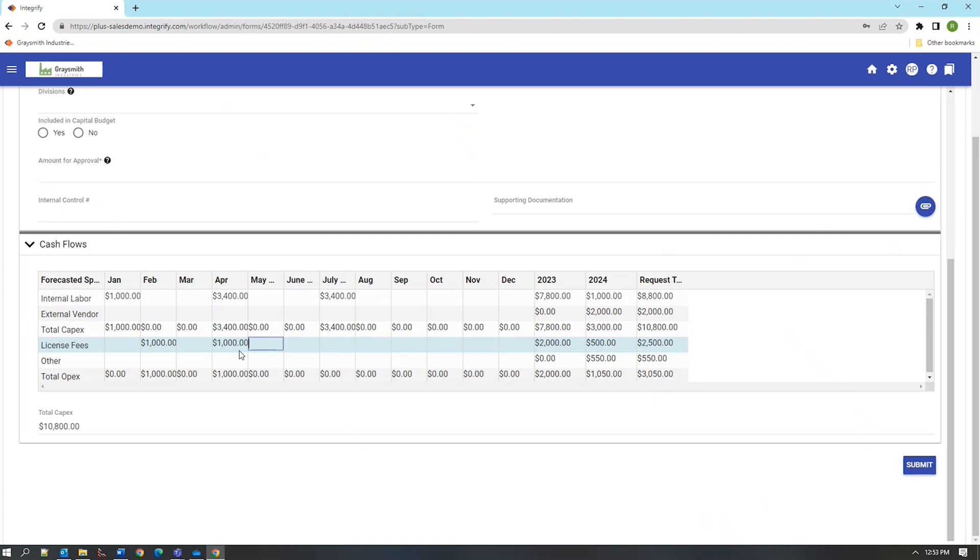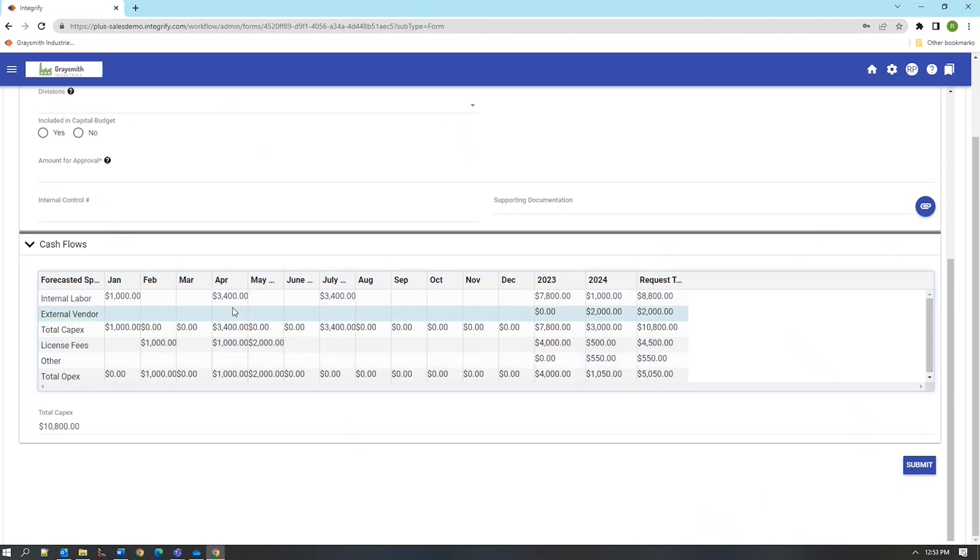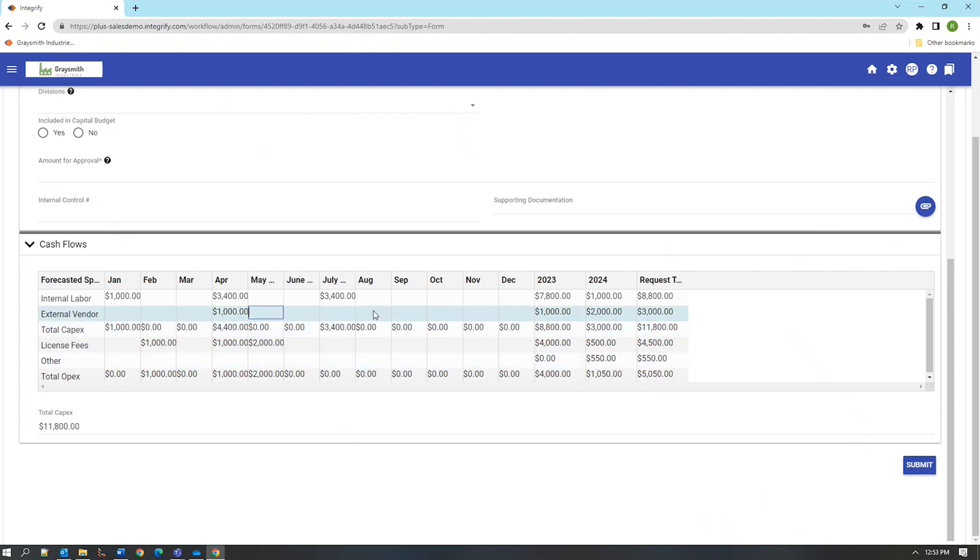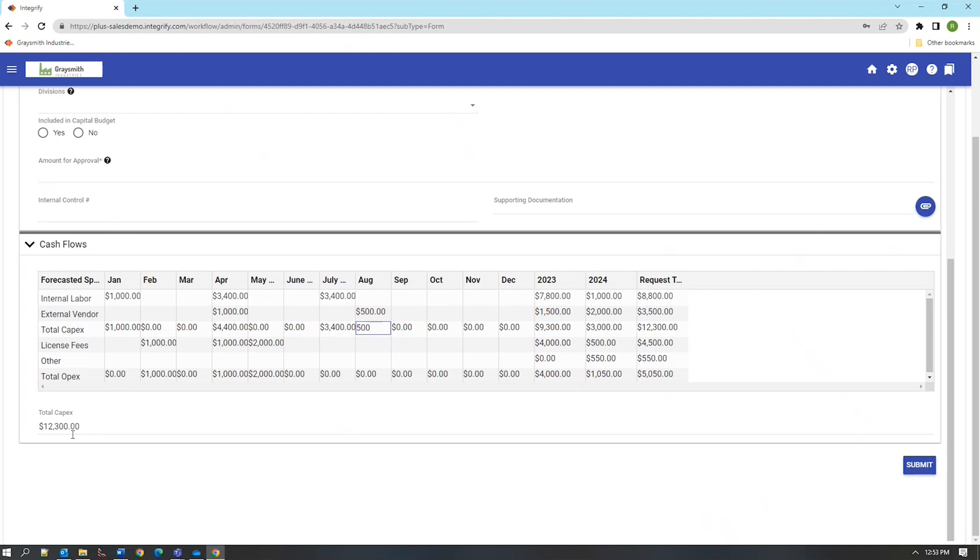But you can see how here the system is following along as I add values it's summarizing not only here within the column but it's also running a running total by year by future year and then by total of the request and then summarizing what the total capital expenditures are. So here as I add five hundred dollars for example we go from eleven thousand eight hundred to twelve thousand three hundred dollars.